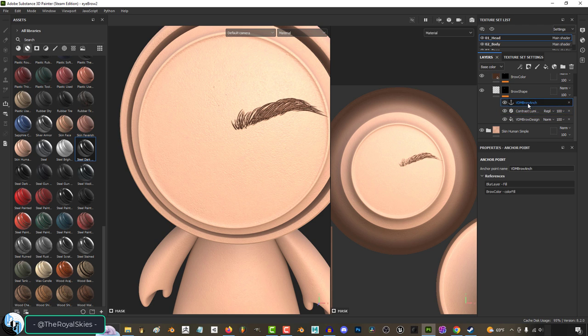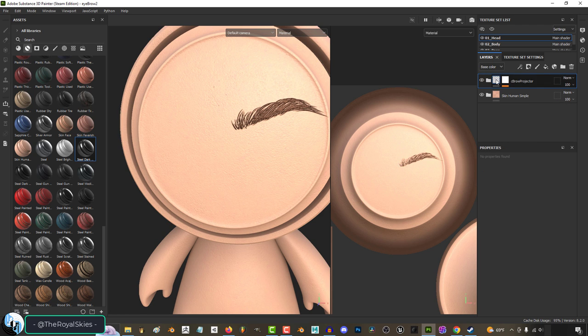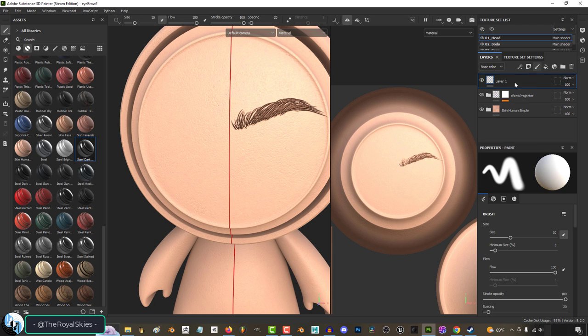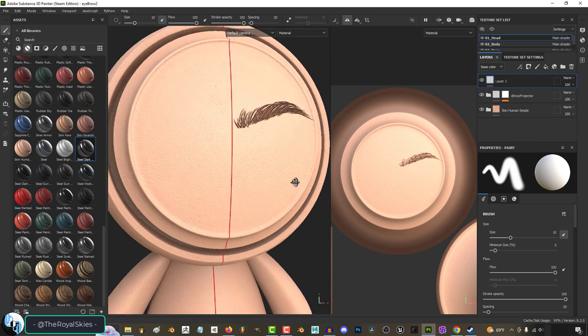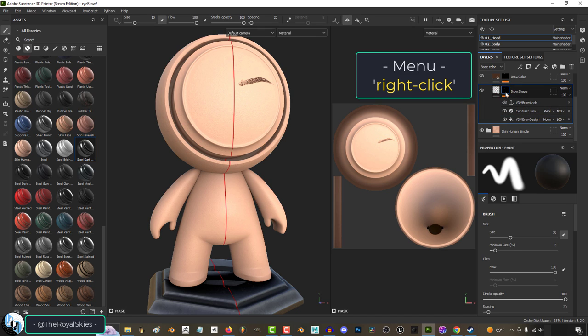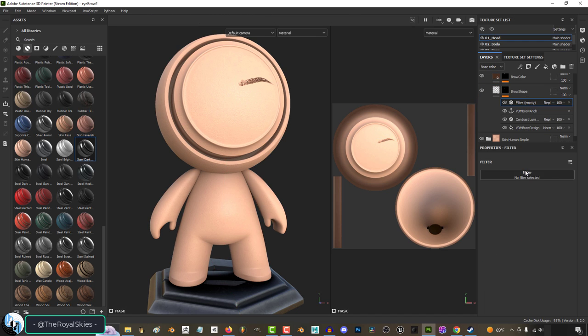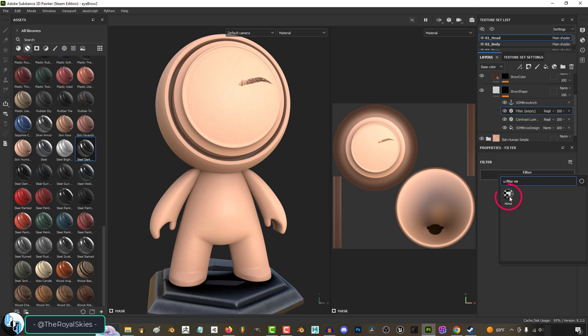If you're working with any type of projection layer system that doesn't normally allow you to activate symmetry while you work, wherever you have your filters, right click, add a filter, move it under your anchor point if you have any, and pick mirror.